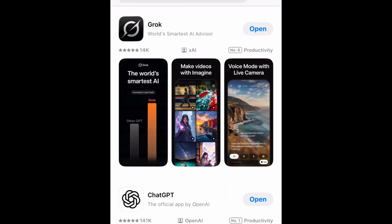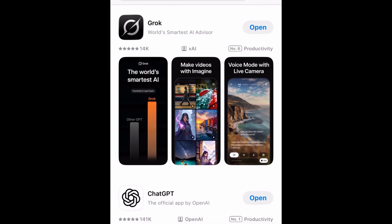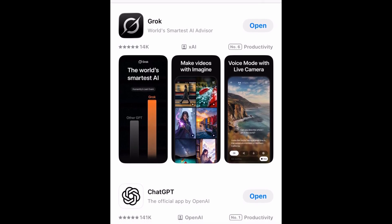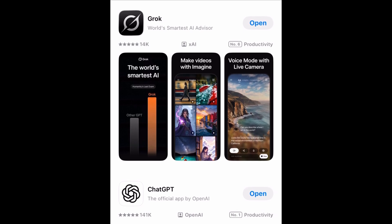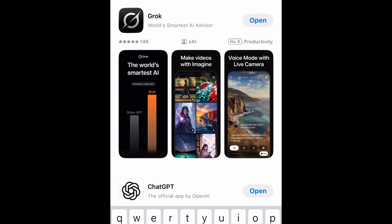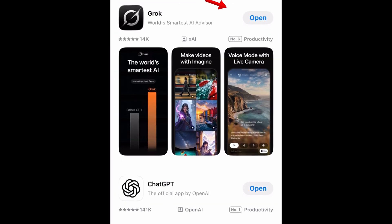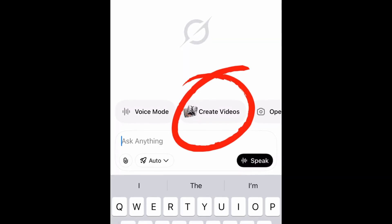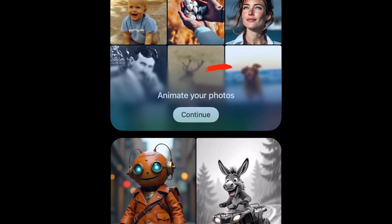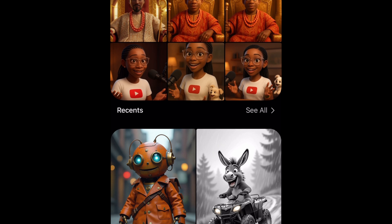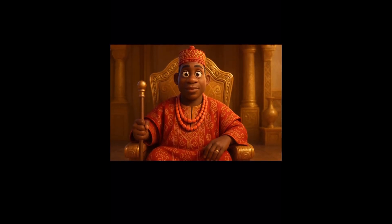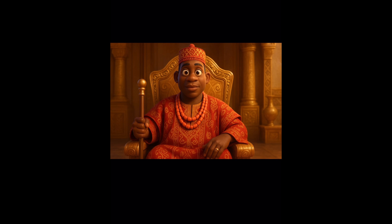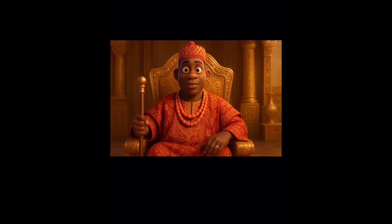So the next thing we'll be doing is to animate our images. And for this, we'll be using an AI tool called Grooke. To get Grooke, just head over to your App Store or Play Store and search for Grooke. I've already installed it on my device, so I'll just click on open. You need to sign up to have access — I'll continue with my Google account. On this part, I'm going to click on create videos, then click on continue, under 'Animate your photo.' I'm using an iPhone, so it may look different if you're using an Android phone, but it's still very easy to access.